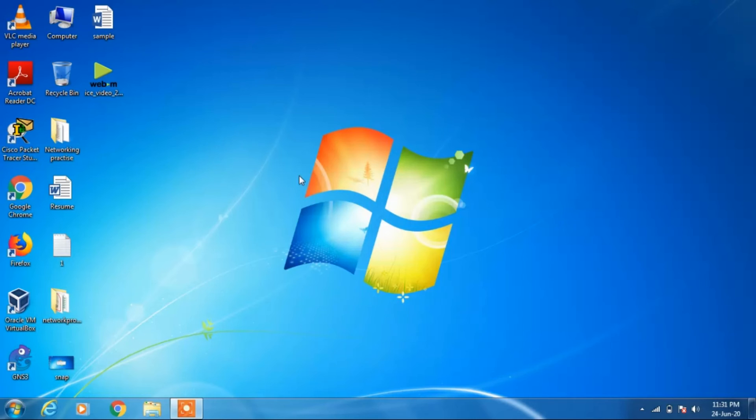So you can see that the screen saver is successfully applied because I was not doing anything on my system for one minute. So this is how you set the screen saver on your system.